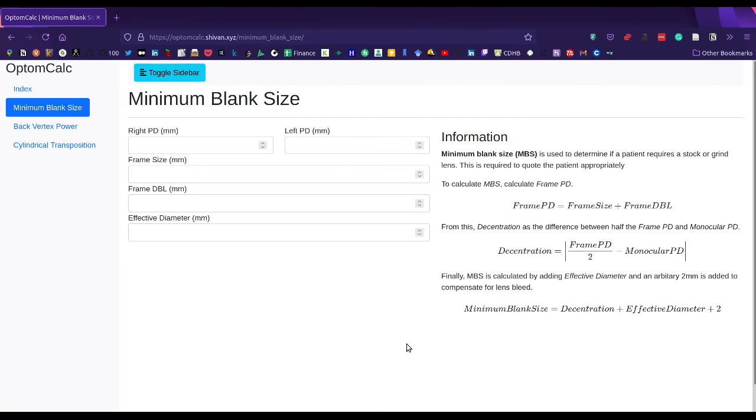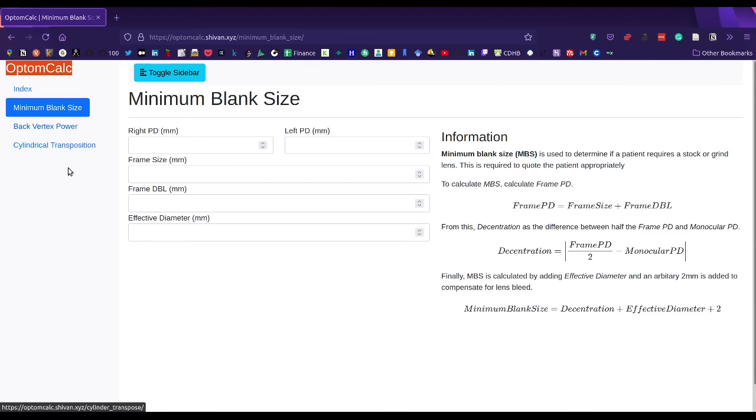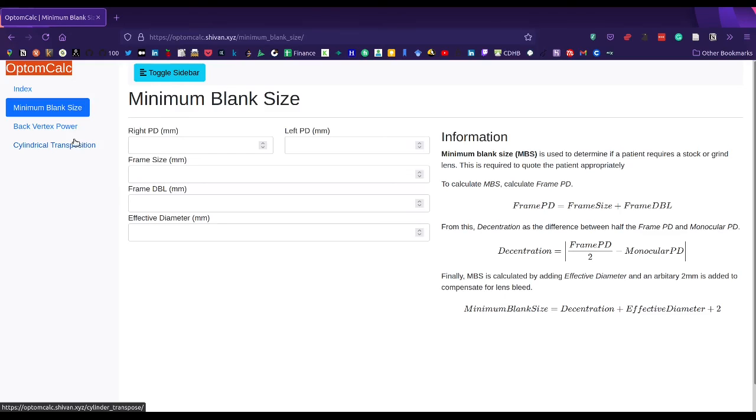Kia ora everyone. I want to demonstrate this website I've created called OptomCalc. It has, or will have in the future, calculations that optometrists and optical dispensers may find useful.